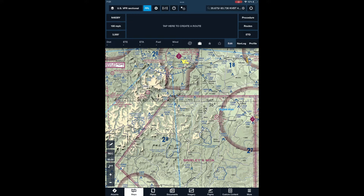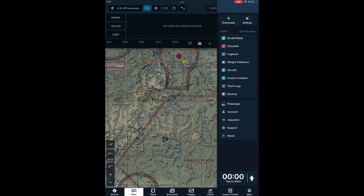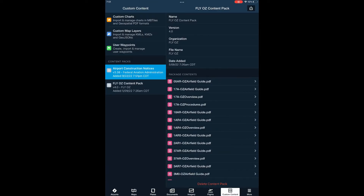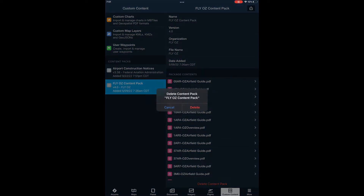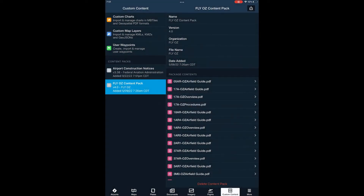Step two is to delete the current FlyOz content pack, even if it's version 5.1 already. In order to work properly, ForeFlight needs to do some magic to the content pack when it installs it. So go to More, Custom Content, and click on the FlyOz content pack at the left of the screen, and then click on Delete Content Pack at the bottom of the screen, and confirm the Delete.